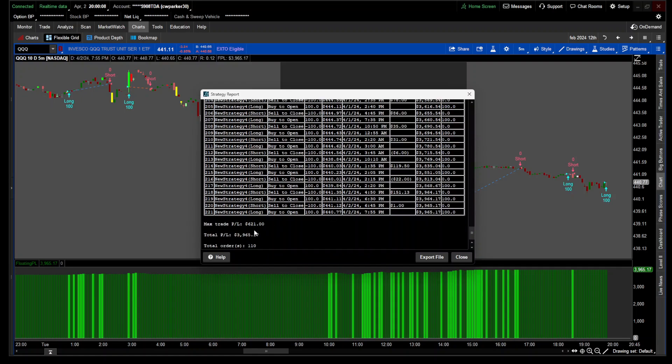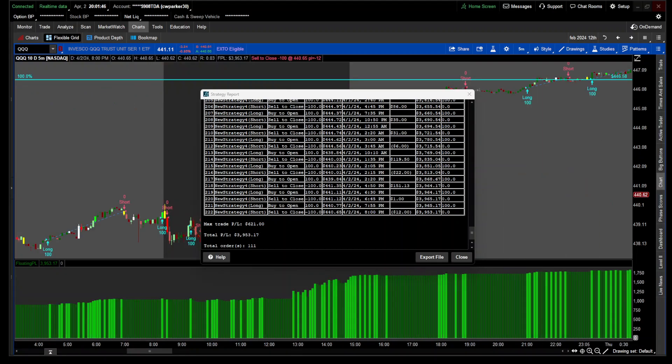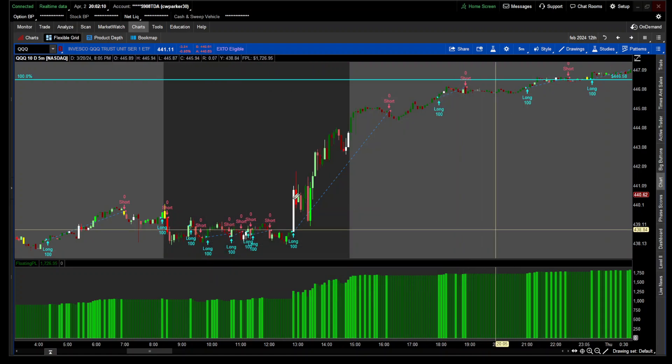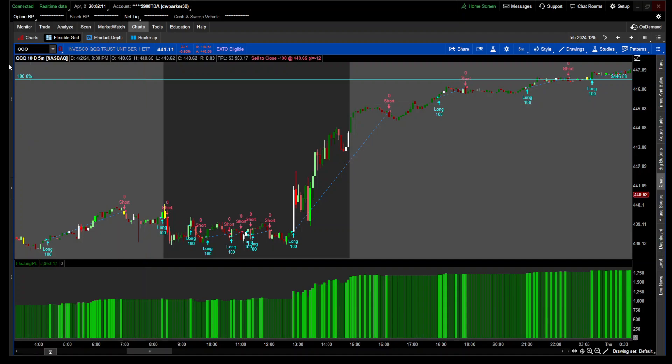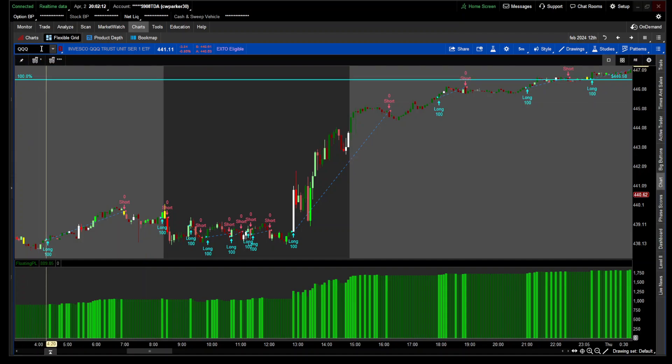We're looking at about $600. The max trade was $621 and your total profit loss is $3,960. So you took about 111 trades over a 10-day period, you made about $4,000. Your max trade was $621, so that's still pretty good.